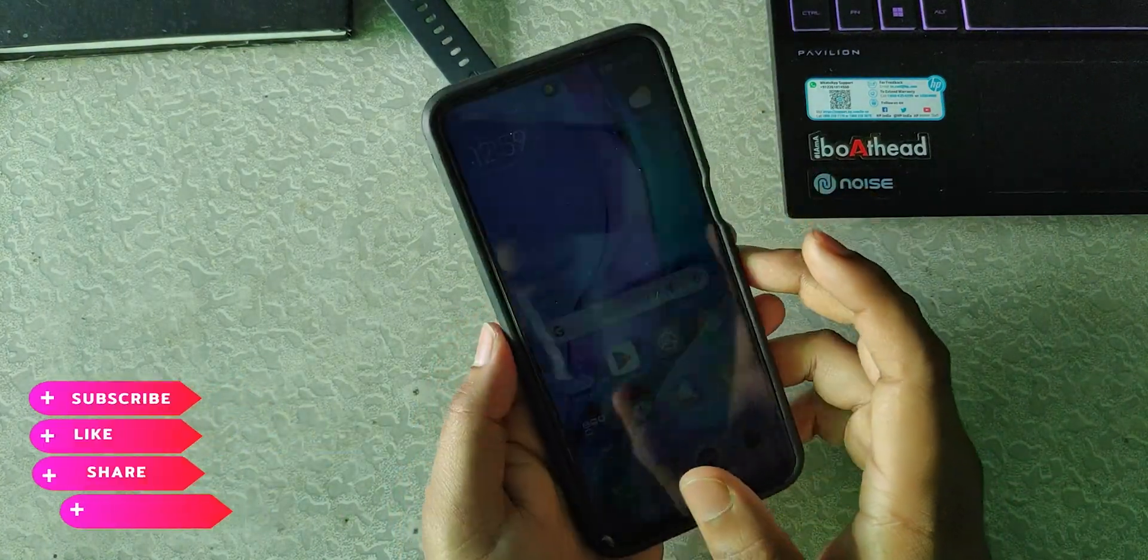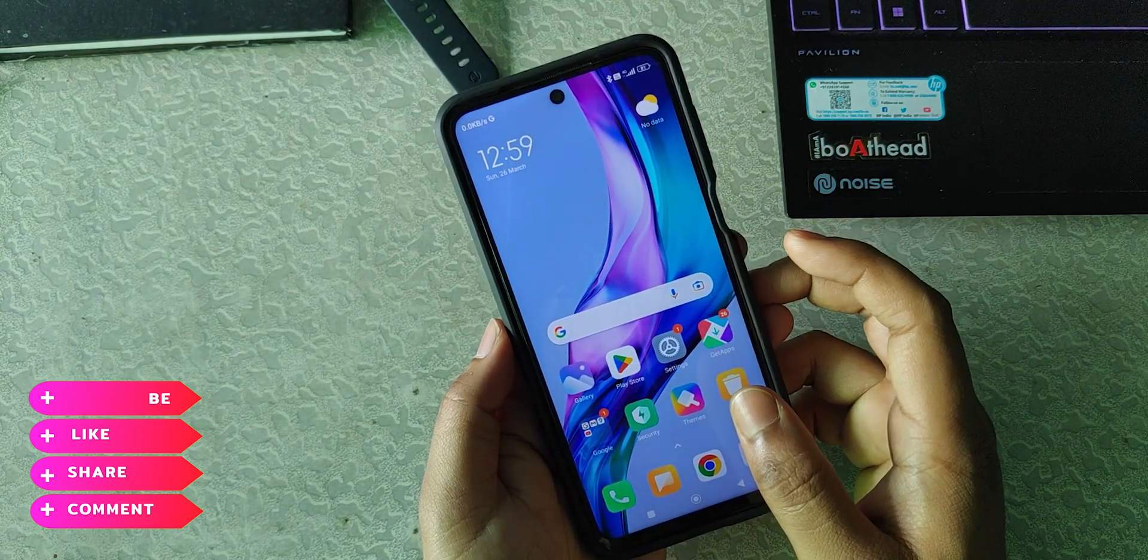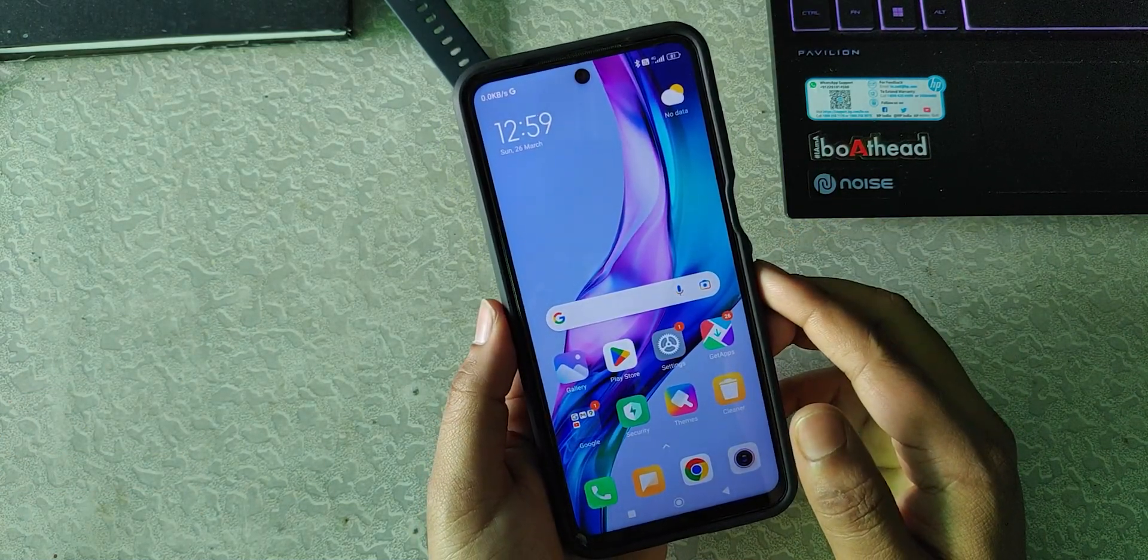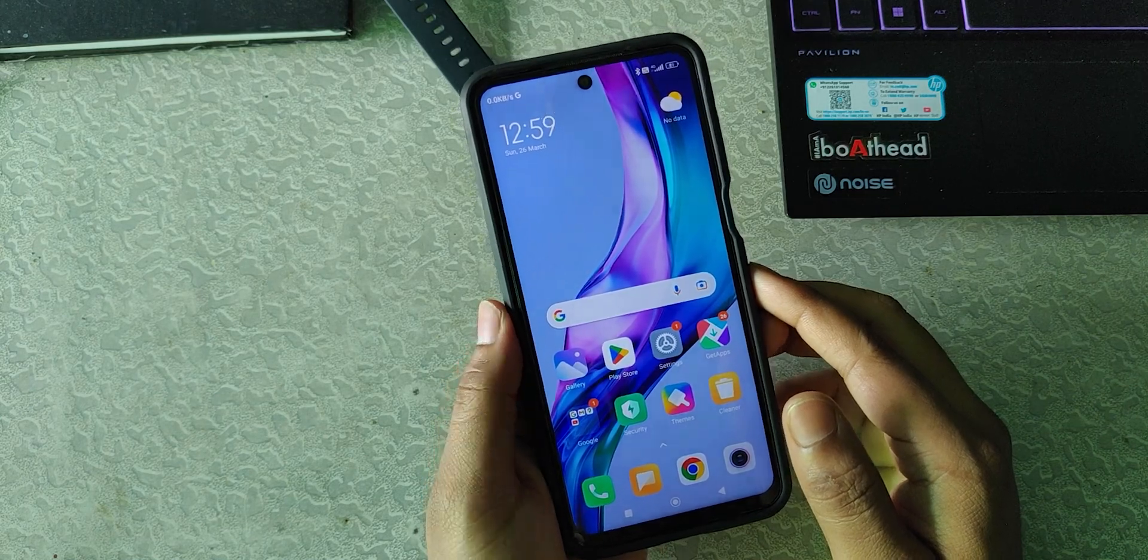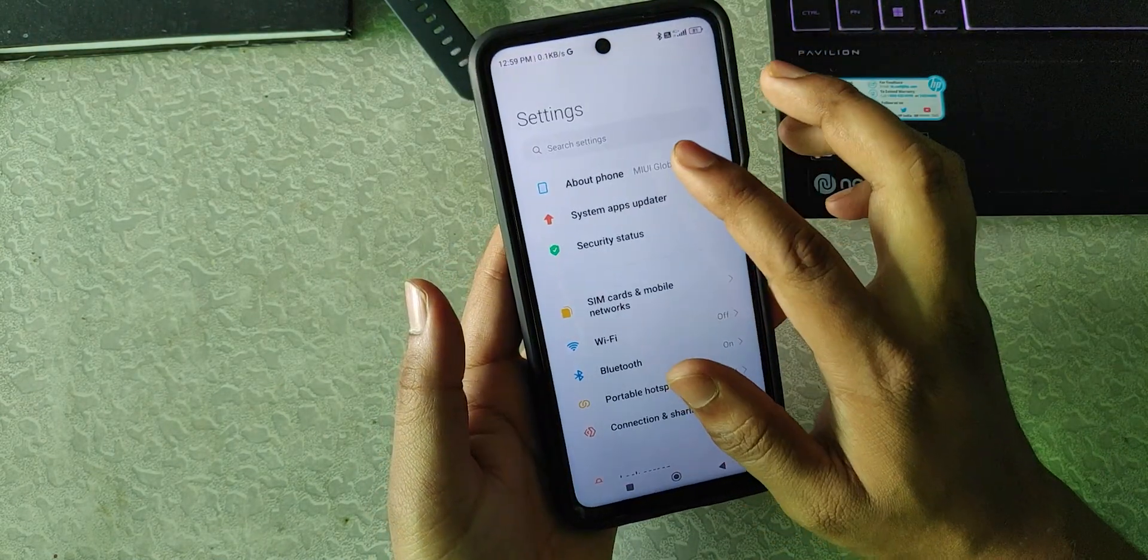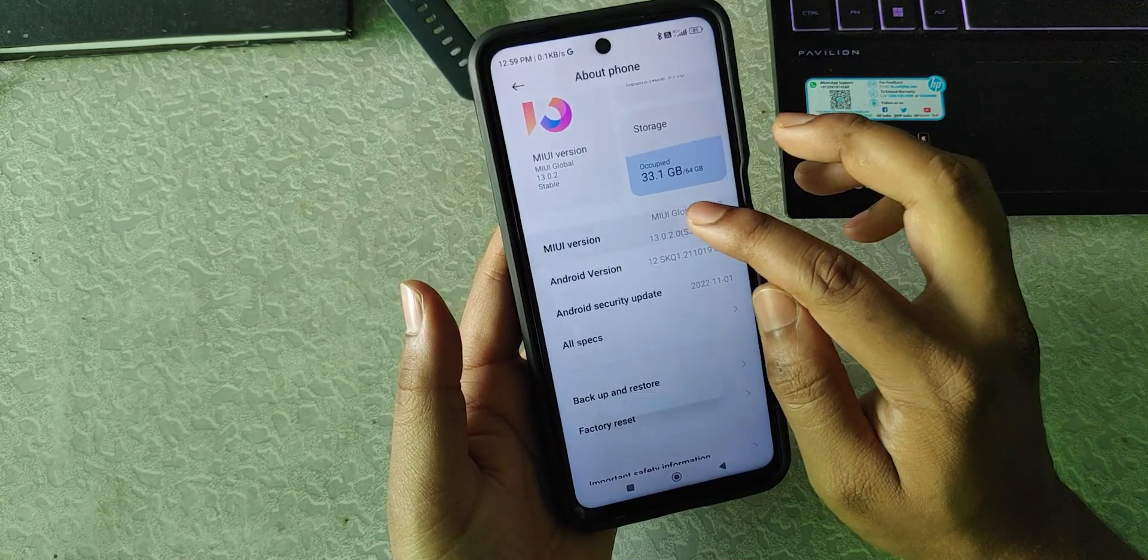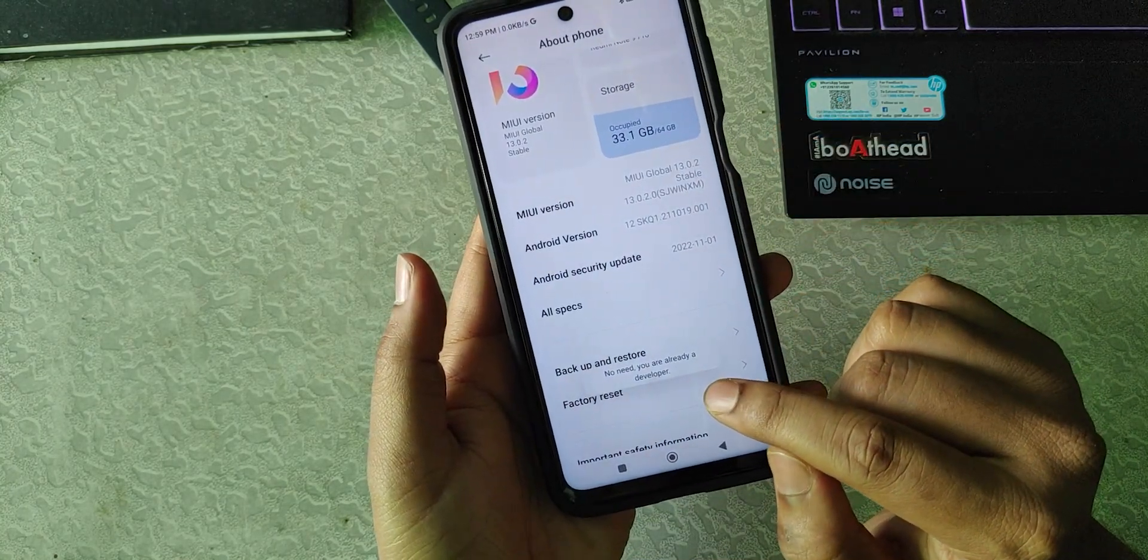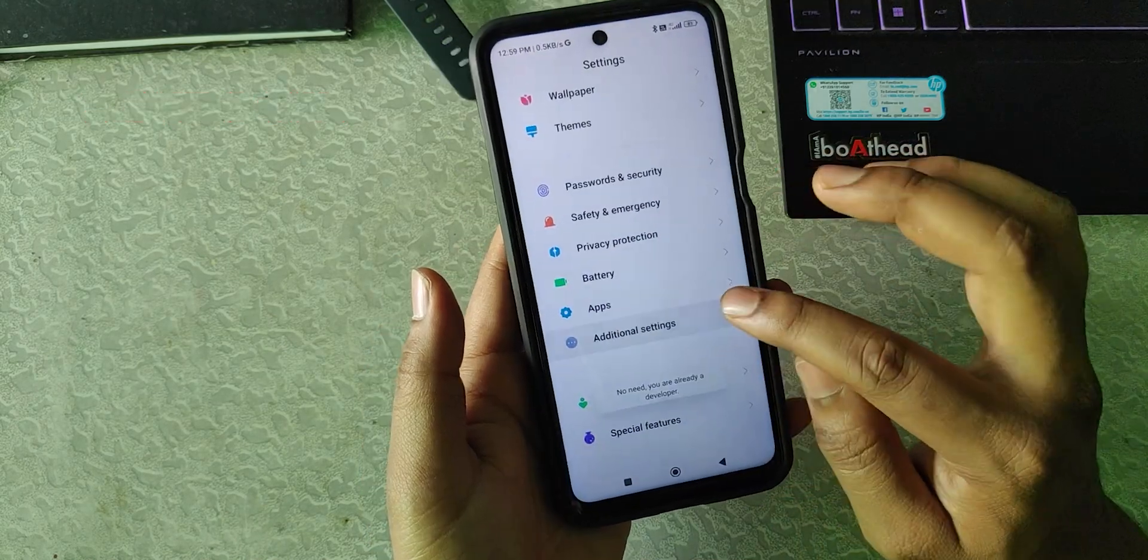I will show you by installing both ADB and Fastboot drivers. First, go to Settings and go to About Phone. Go to MIUI version and tap until you see no need, you are already a developer. Then go to Additional Settings and go to Developer Options.